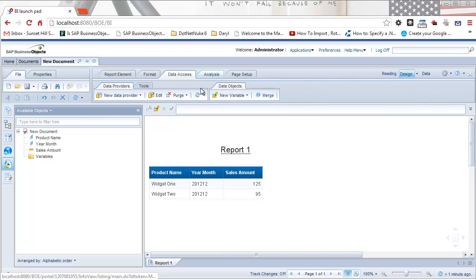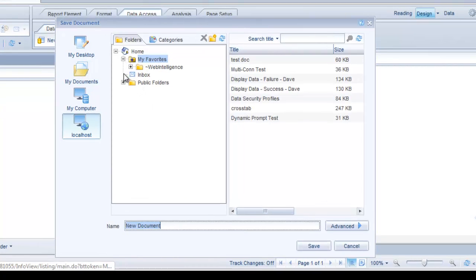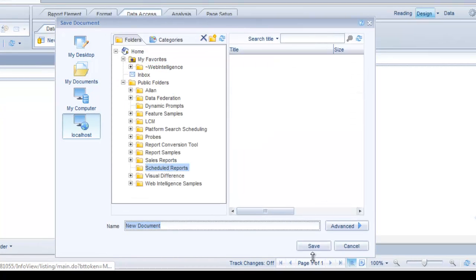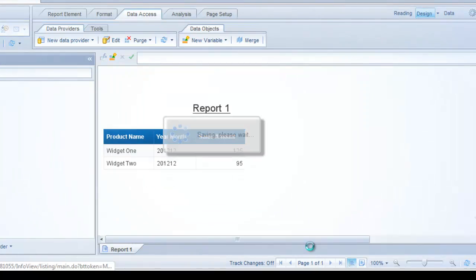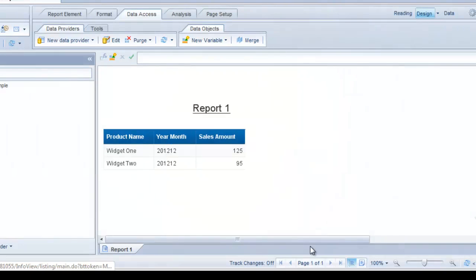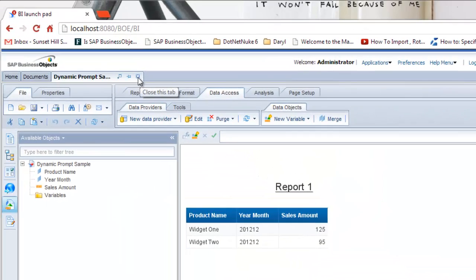I'm going to save this report to a report scheduling folder that I've created called scheduled reports. I'm going to call it dynamic prompt sample. I'm just going to close the report here.